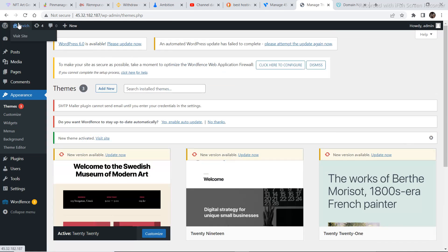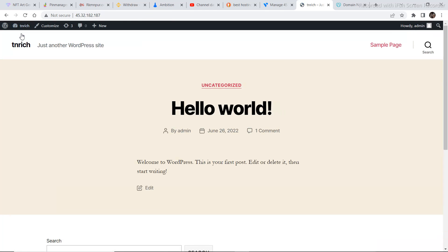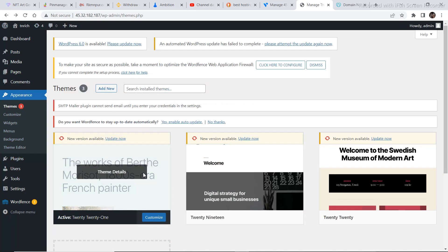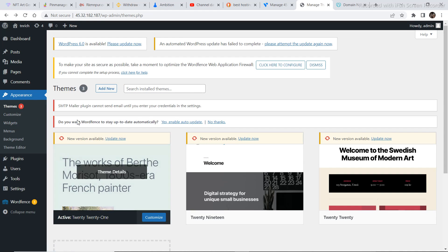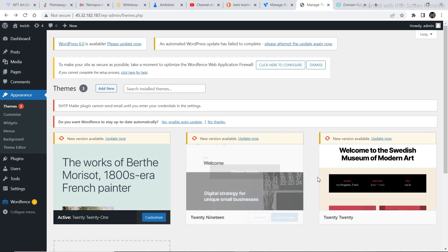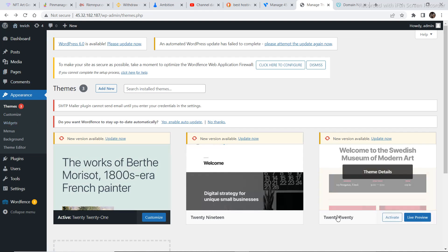I'm going to select this theme and click Activate. Then if I visit my website right now, there is a change — it has become different. If you want a detailed video on how to set up a WordPress website, just watch any tutorial online.